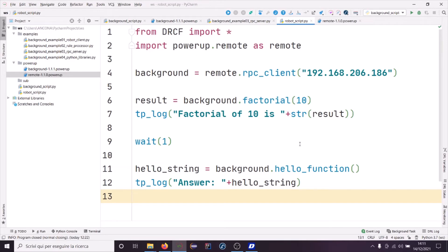Another important feature of the background task is that you can use any Python library inside it. Inside the robot script you can use only standard Python libraries. Instead, in the background task, any third-party library can be installed and used. Let's use example 4 to show this.